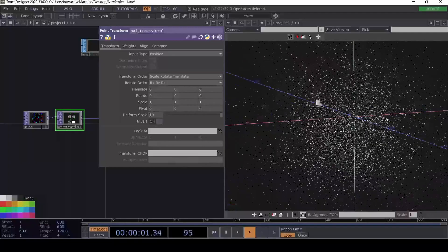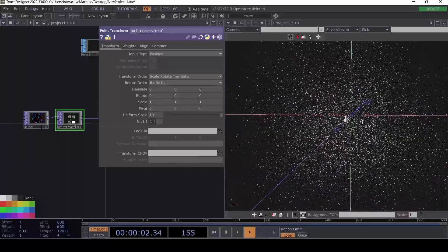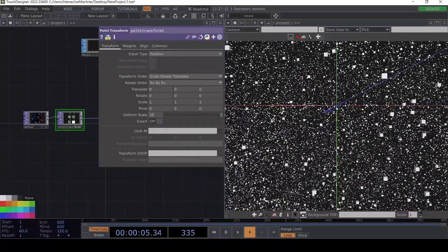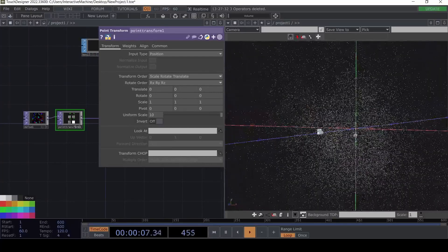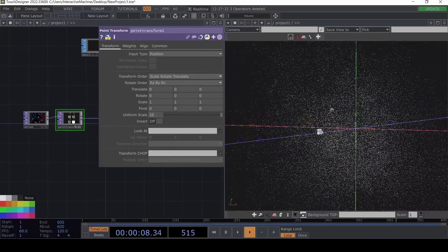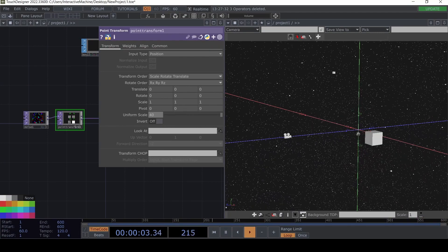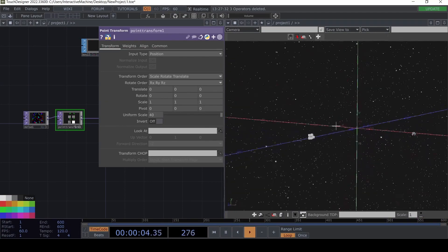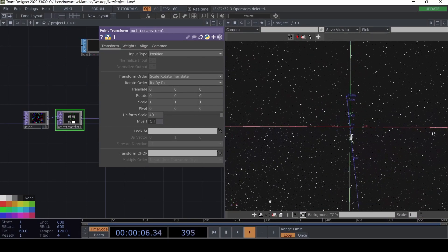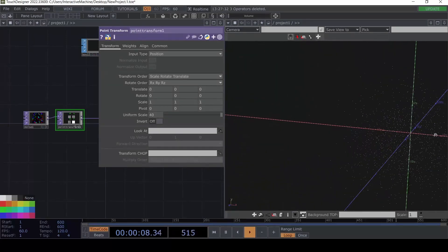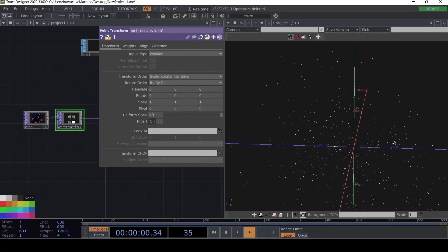Now we're seeing just a bunch of points. We can even go for less density — we can always make it a little bigger. It depends on what we're looking for. The next step is we want the points to always be moving towards the camera.